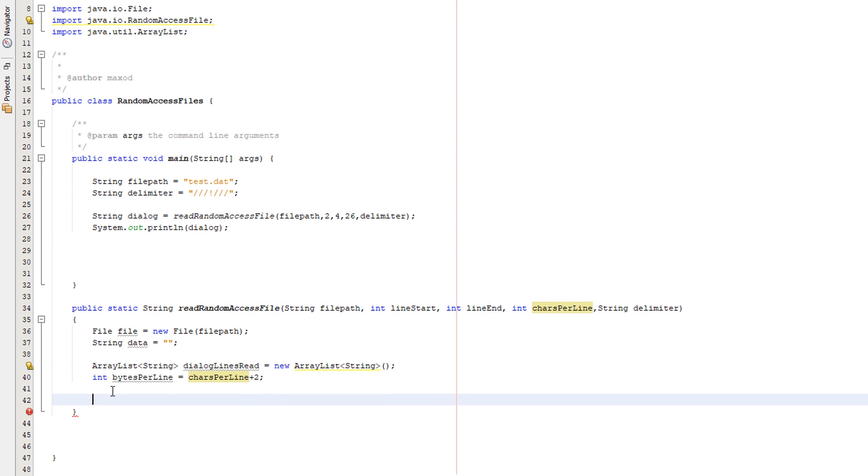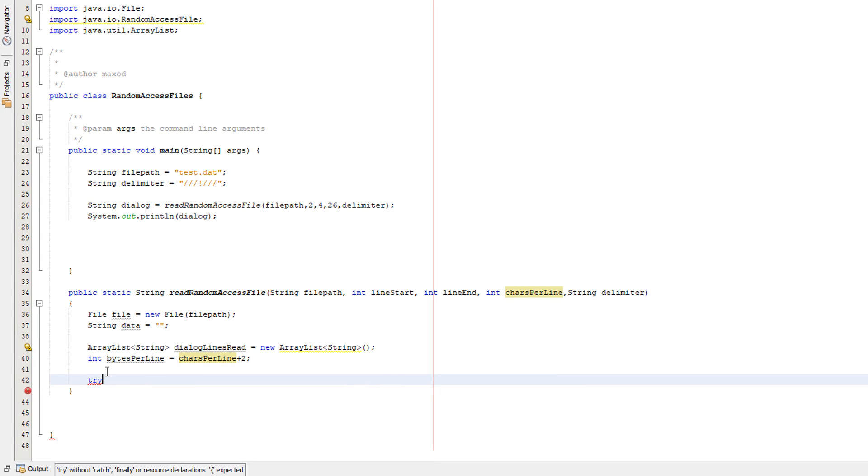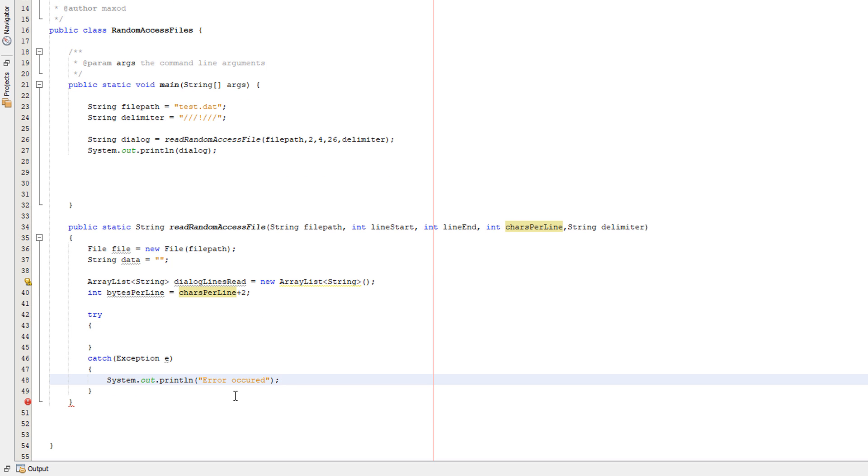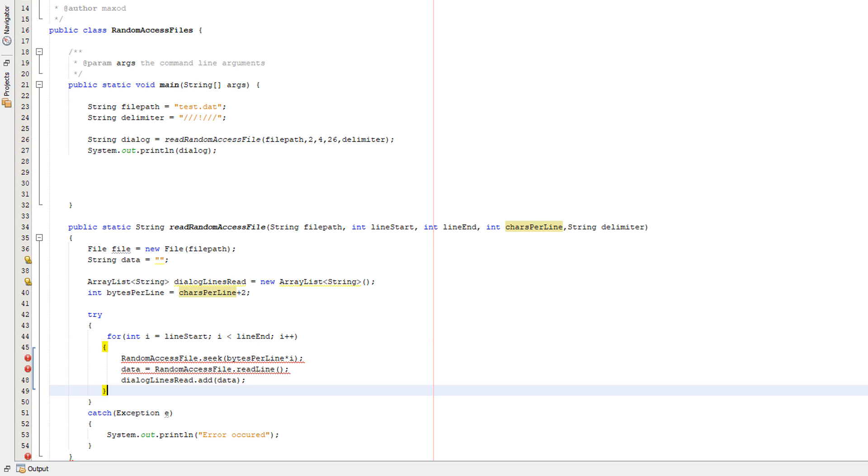So adding on two because each line will have an extra two characters to tell the file that it's a new line. Now what we want to do is we want to create a try catch. And in the try catch, in the exception e, we're simply going to put error occurred. This basically is just going to tell the user that an error occurred.